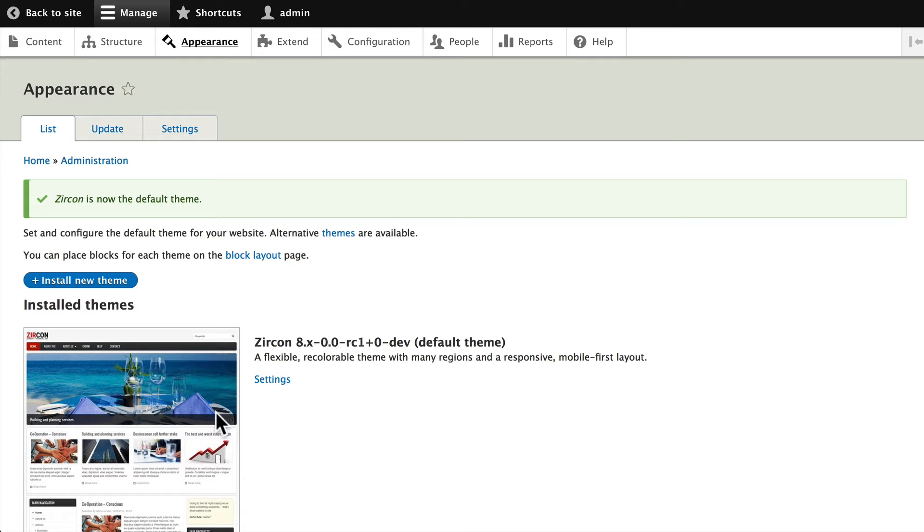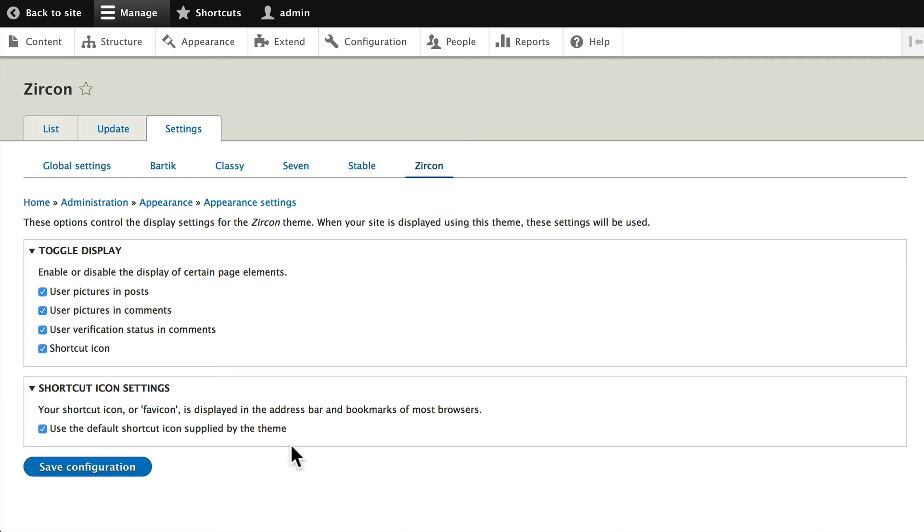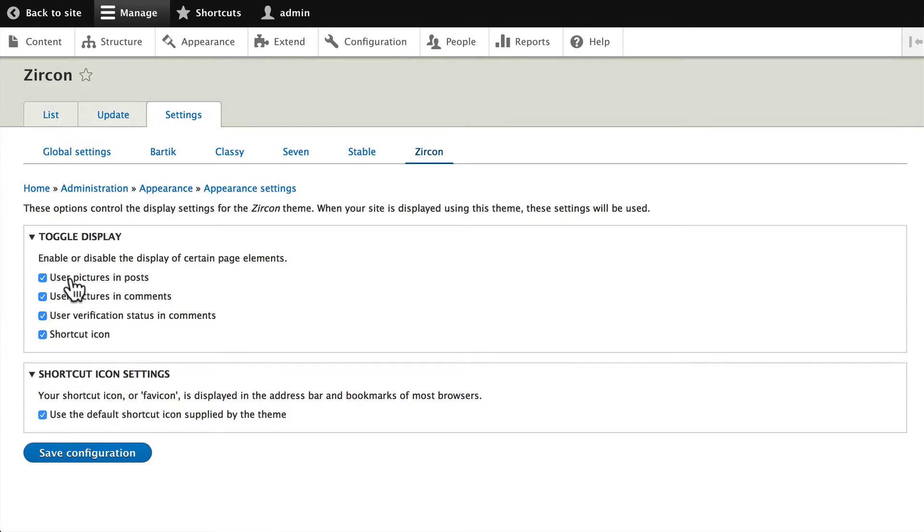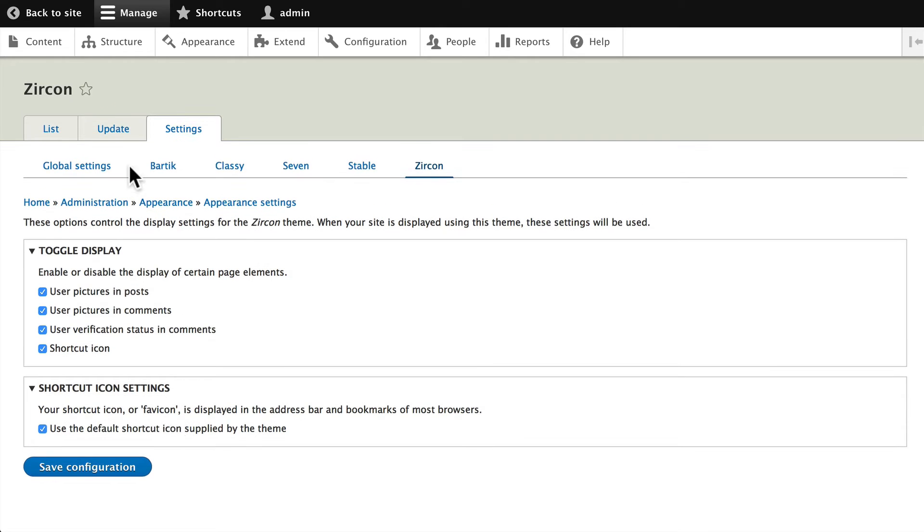new themes doesn't change your content, and number two, you may need to reposition your blocks. Let's take a quick peek at the settings. Click on Settings - there's not very much here at all. We have the normal toggle displays in Zircon and the shortcut icon. Once again, if you want to update the logo, that's